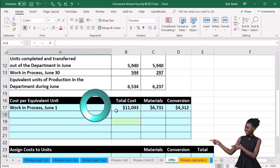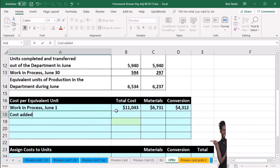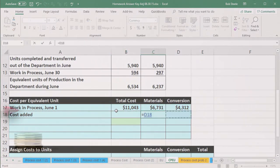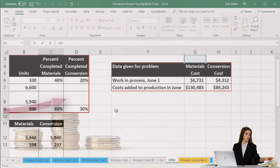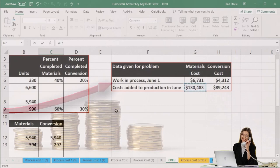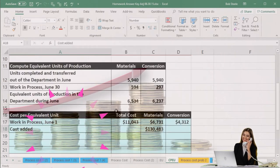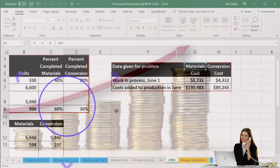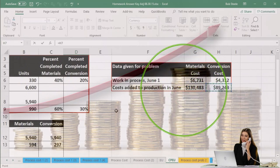Then we have the costs added during the time period. We pull these from the table as well — they are the actual costs; we just don't yet know where to apply them. The costs added for materials are $134,483, and the costs added related to conversion are $89,243.